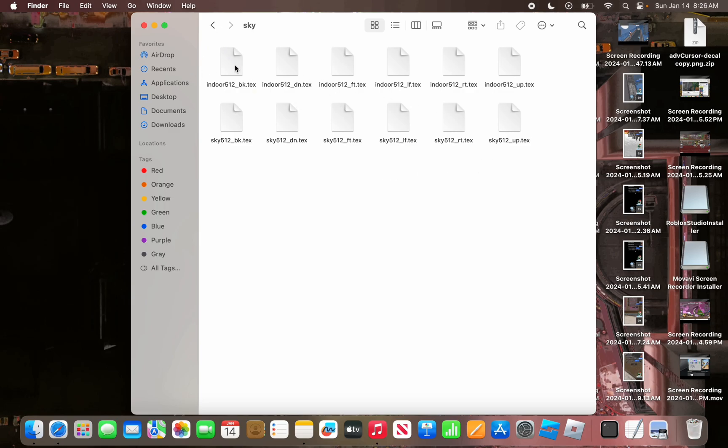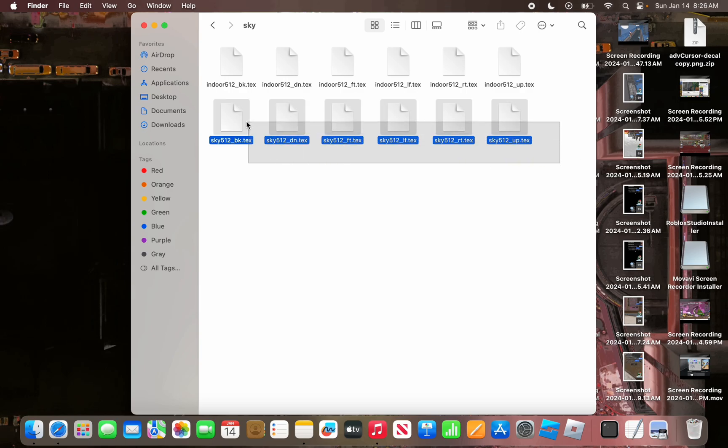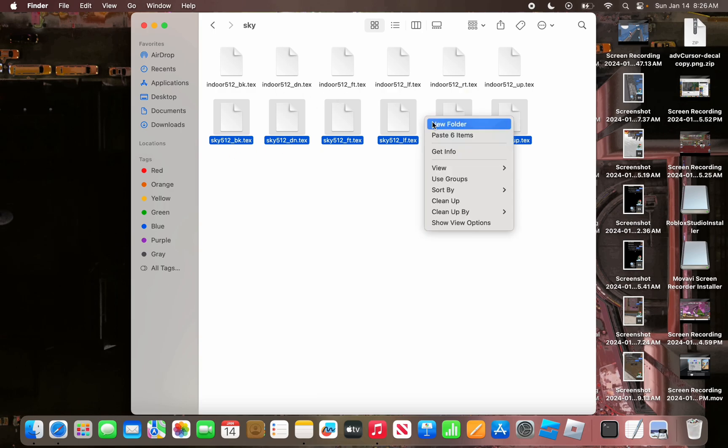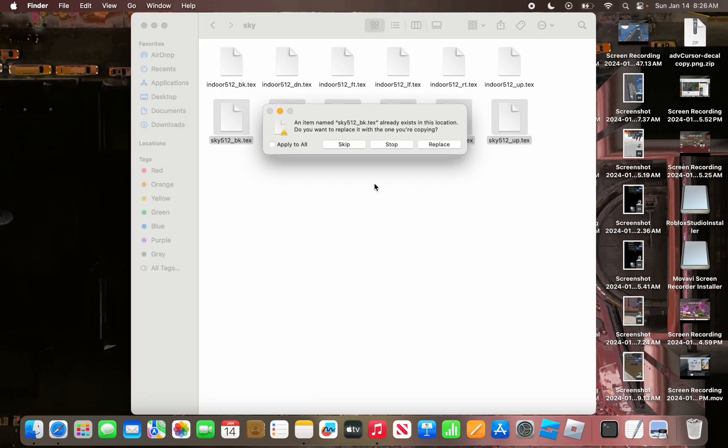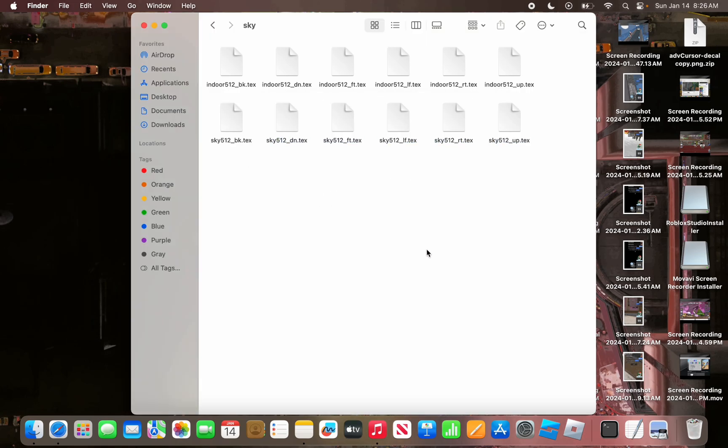As you can see, you have 12 options here, and the ones that you copy, you're going to do the ones that say Sky, not Indoor. Now you're just going to paste your six items. On Mac, it'll ask you if you already have them that exist. Just click Apply to All and click Replace.